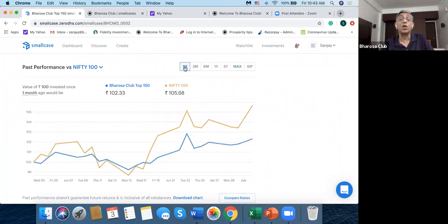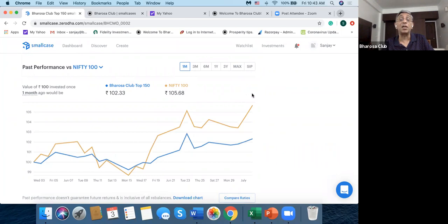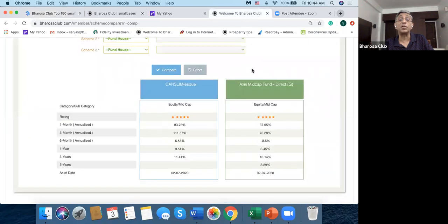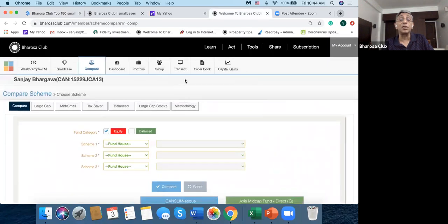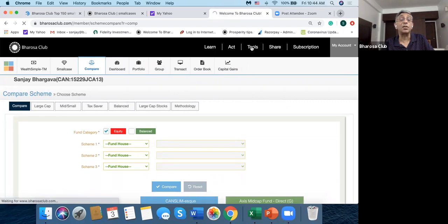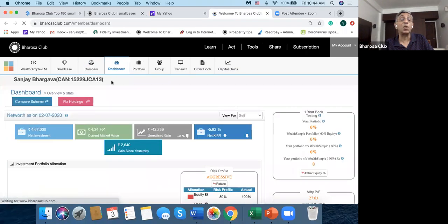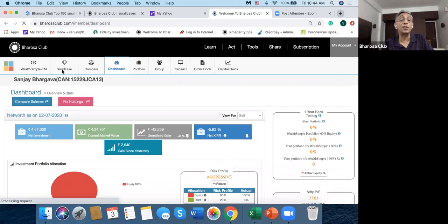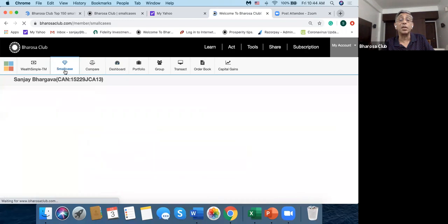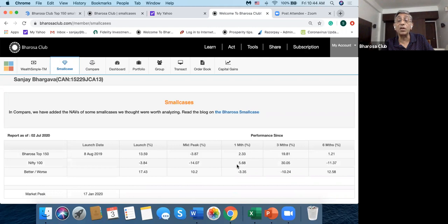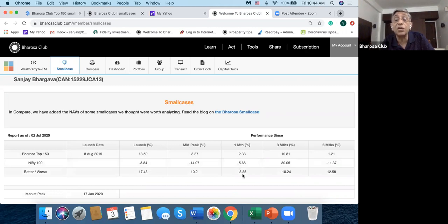So then I can also go into this smallcase here and I can see how is this performing today, like how and what is it doing. So I can take the chart here and I can see that, so this particular screen doesn't have today's performance, but anyway let's see the one month performance. So in one month, this particular smallcase which is the blue line has done worse than the index.